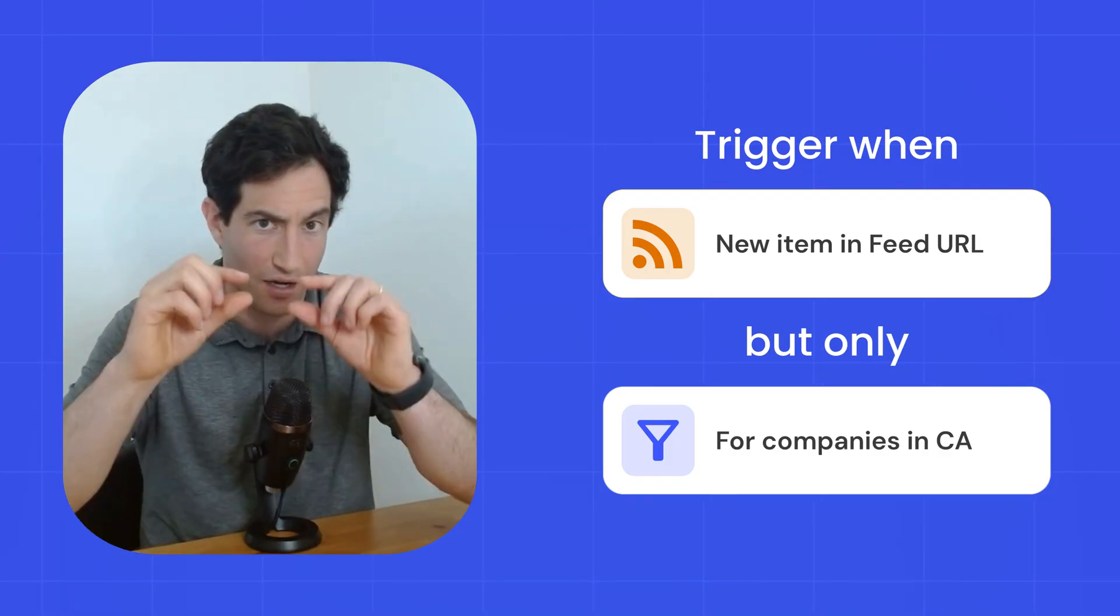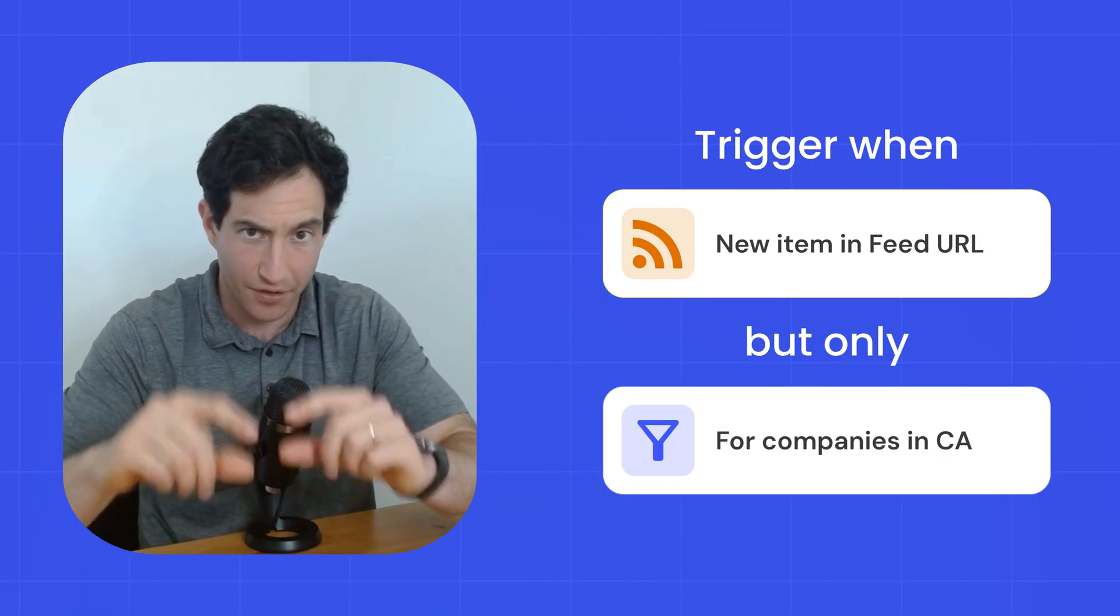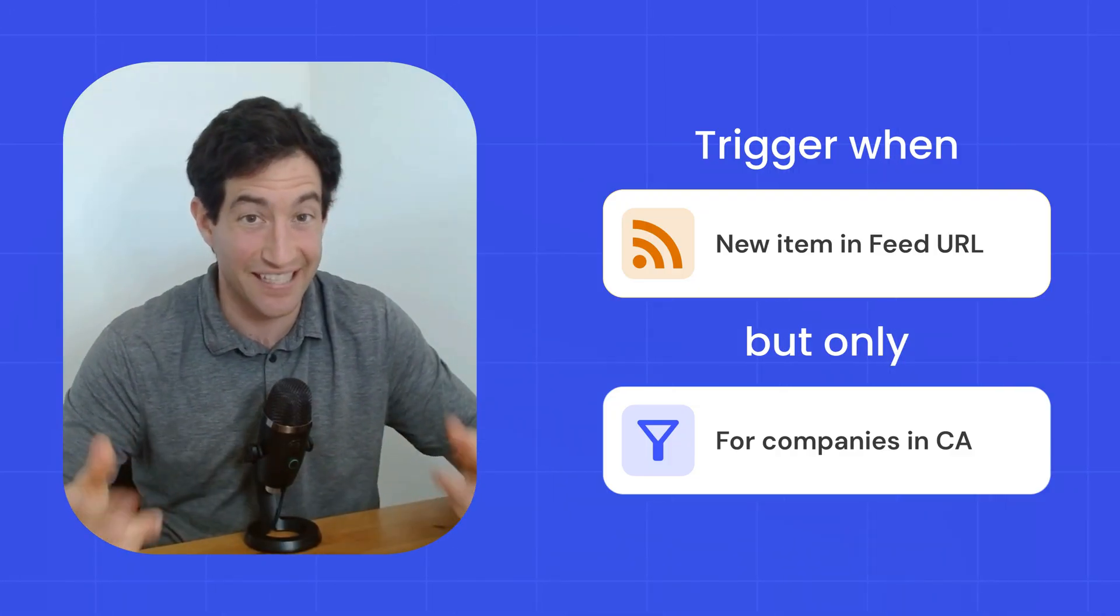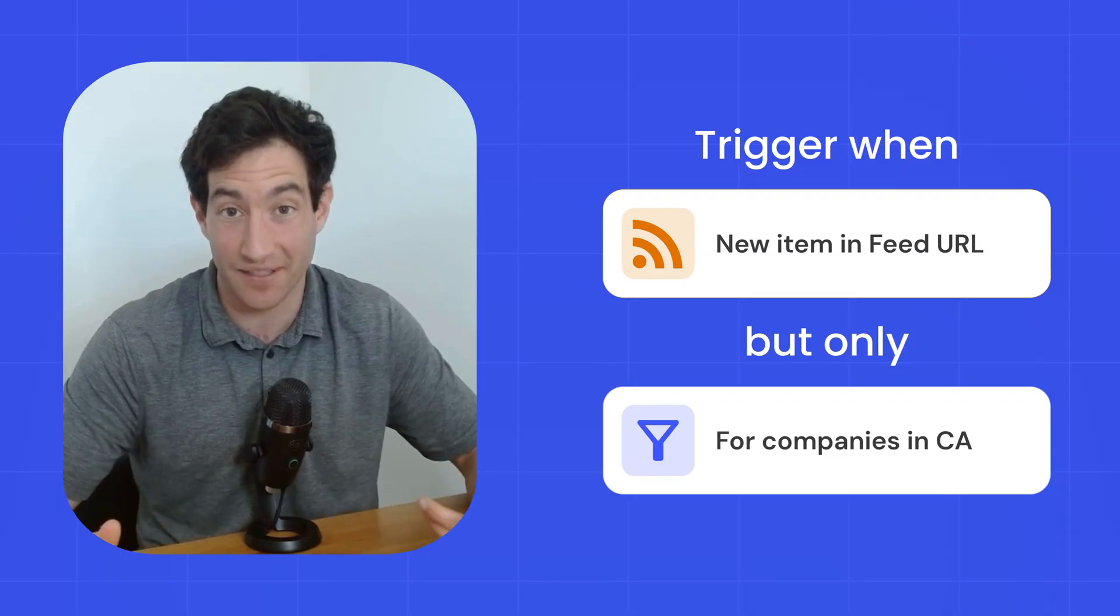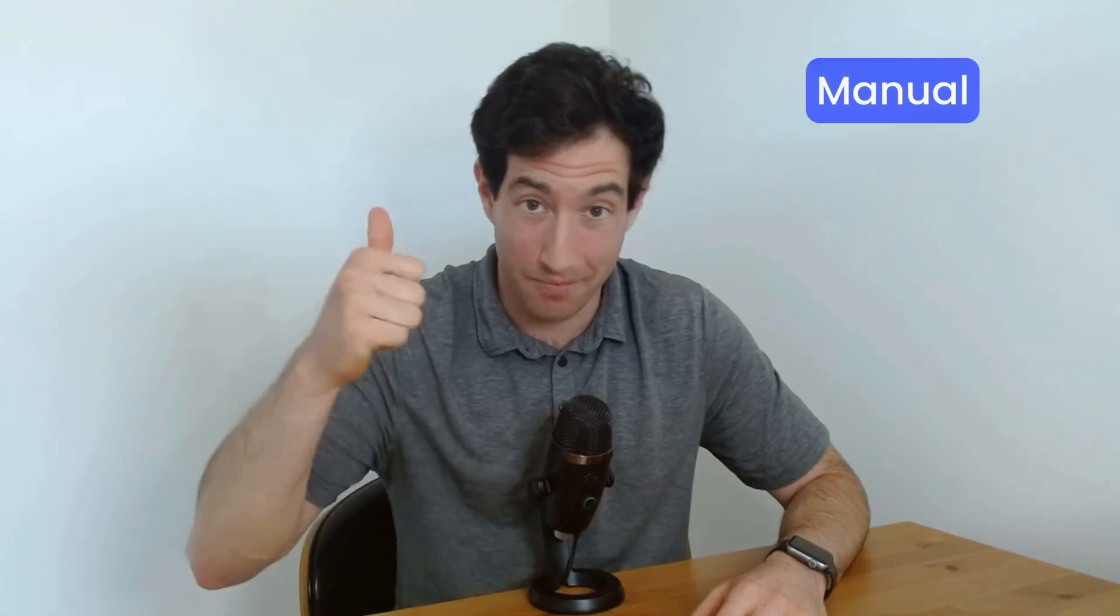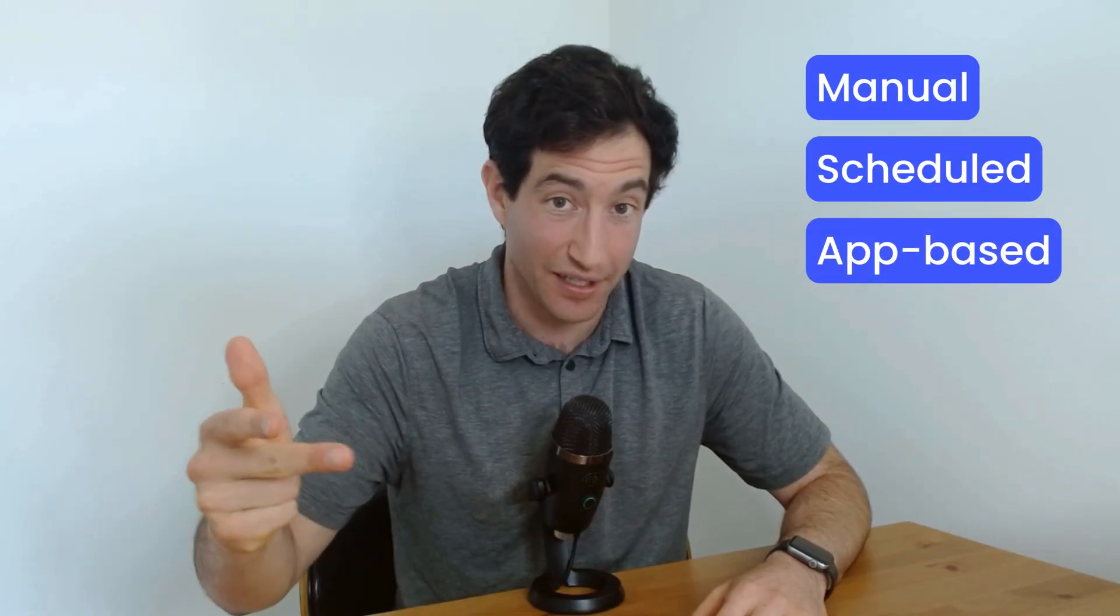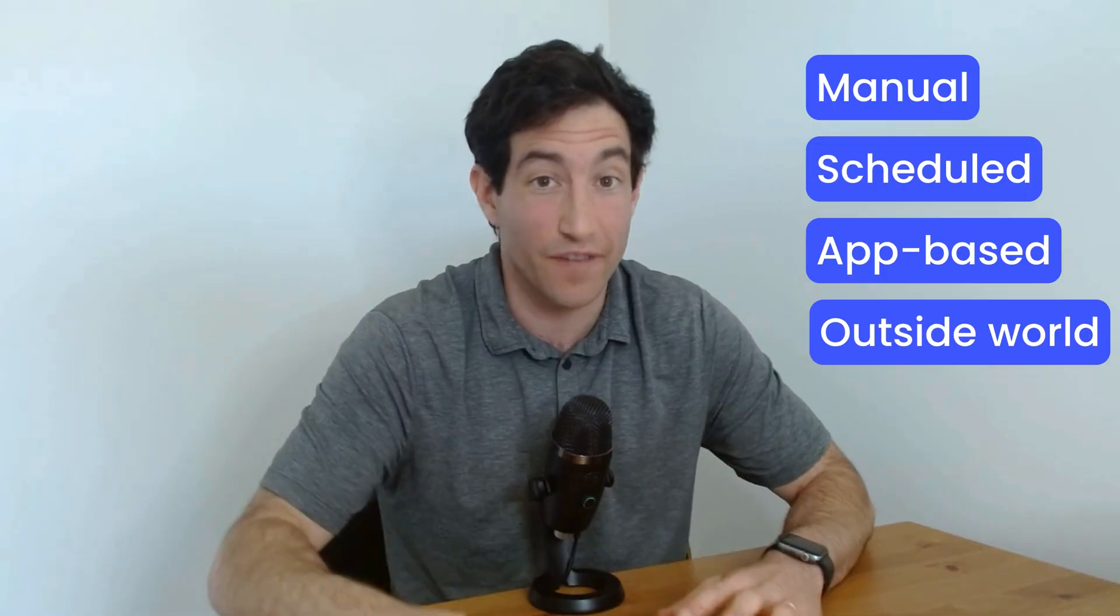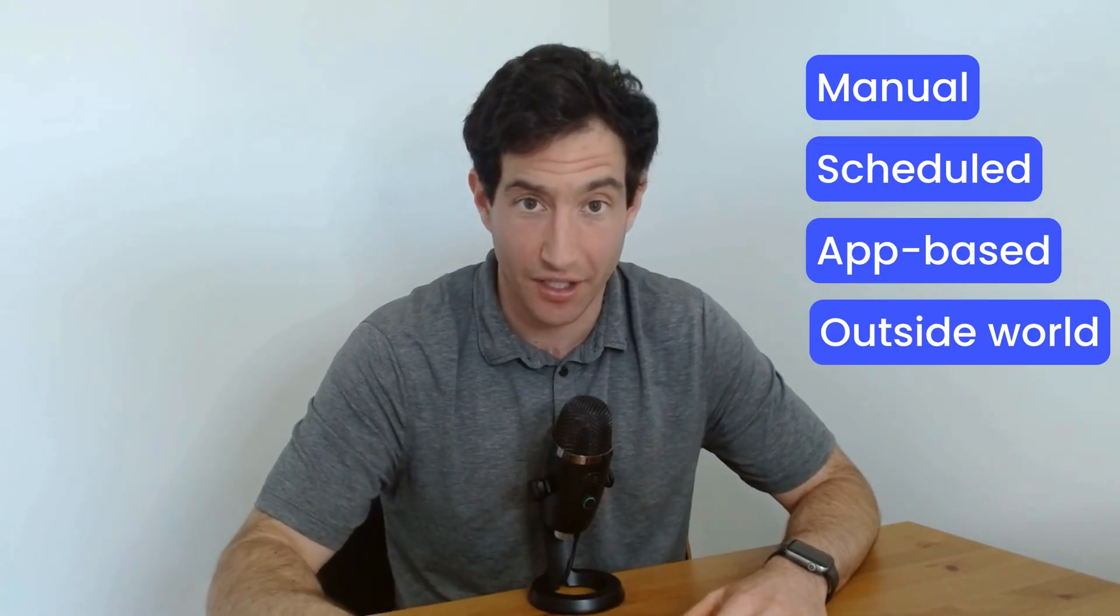And you can listen to and react to events from the outside world by waking up your AI agent when a relevant thing happens. So that's it. Those are the four types of triggers I use over and over again in my AI agents. I use manual triggers, scheduled triggers, app-based triggers, and triggers that listen to events in the outside world, which are typically RSS triggers. So now you know the most important part of setting up your AI agent. You are going to be able to wake up your agent at the right time and instruct it to start doing work on your behalf.